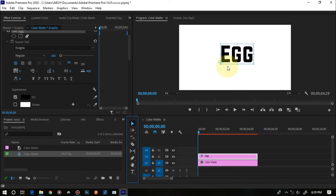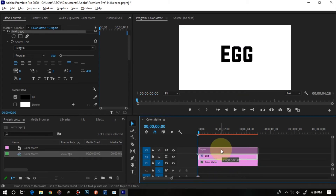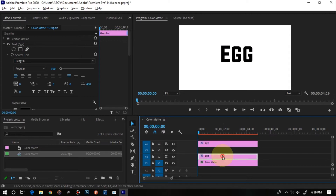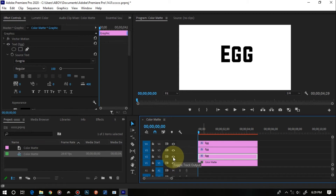Now we've colored everything and have the effect looking good. The next step is to duplicate this text layer according to the number of letters in the word. For 'EGG' we have E, G, and G — three letters — so we're going to duplicate the layer three times. Hold down the Alt key and duplicate the layer above three times, giving us layers one, two, and three.